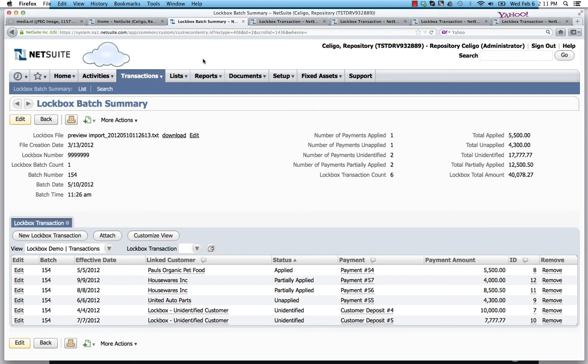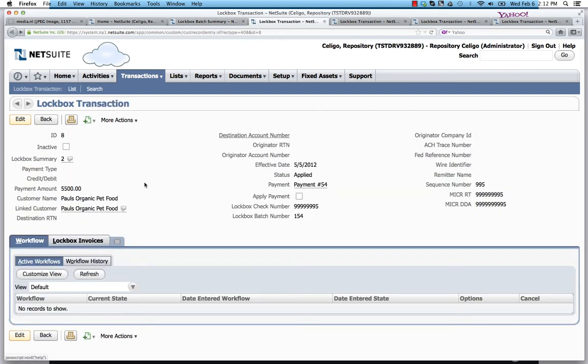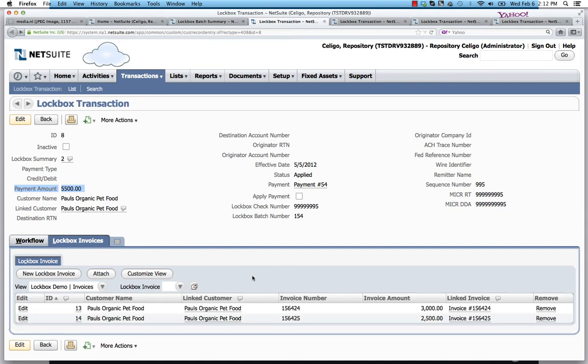So for Paul's Organic Pet Food, we'll see that there was a payment placed in the system for $5,500. And the invoices that correspond to that are down here. There's $3,000 and $2,500. Those match up nicely.